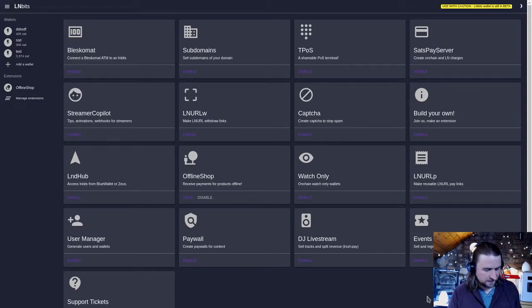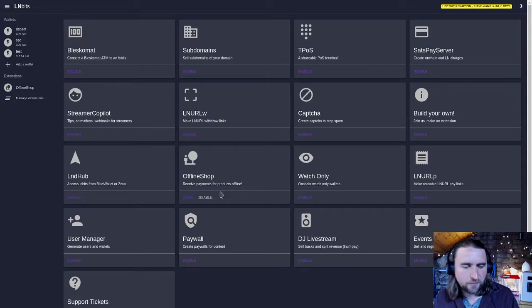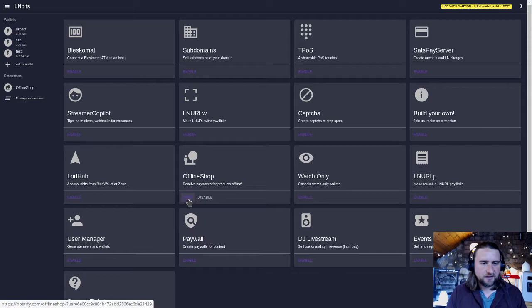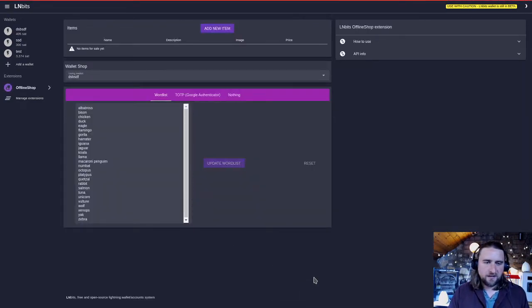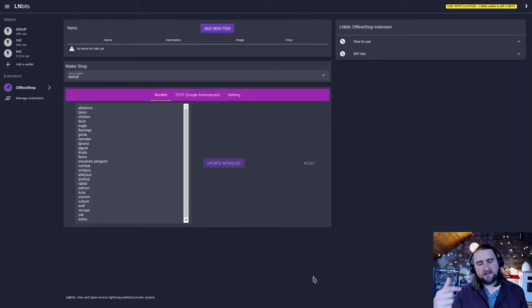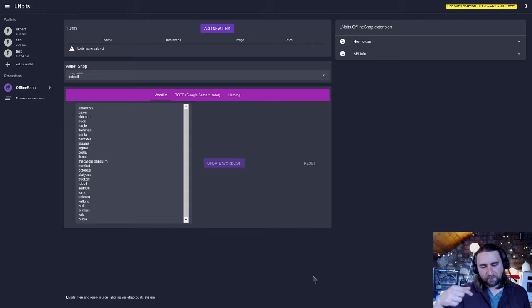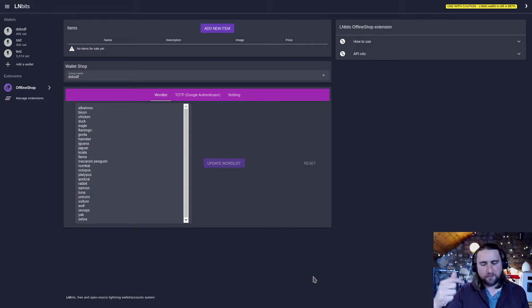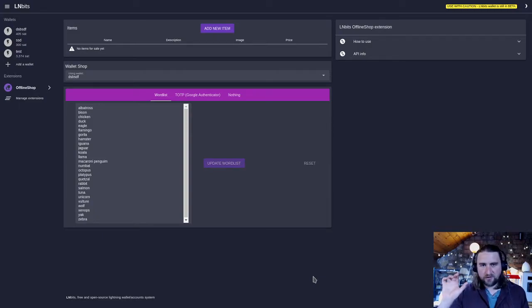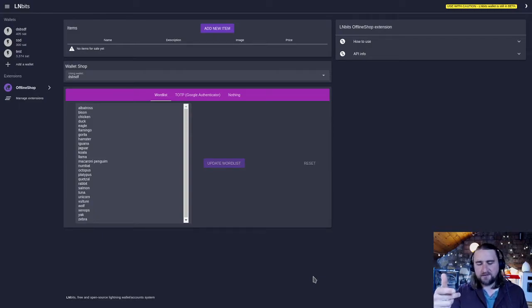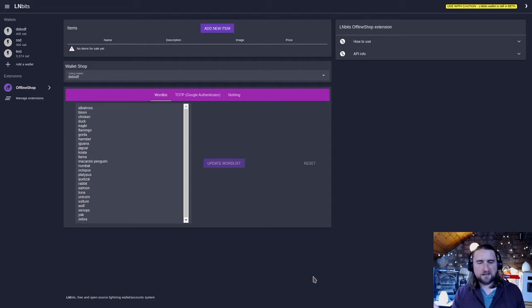An absolutely genius idea by FiatJaf is the offline shop extension which uses LNURL pay to send a word back in the comment attached to the LNURL pay to the person who's paying once they've paid. They can use that word to prove they paid for something. So imagine a market stall where the internet might be a bit shoddy.